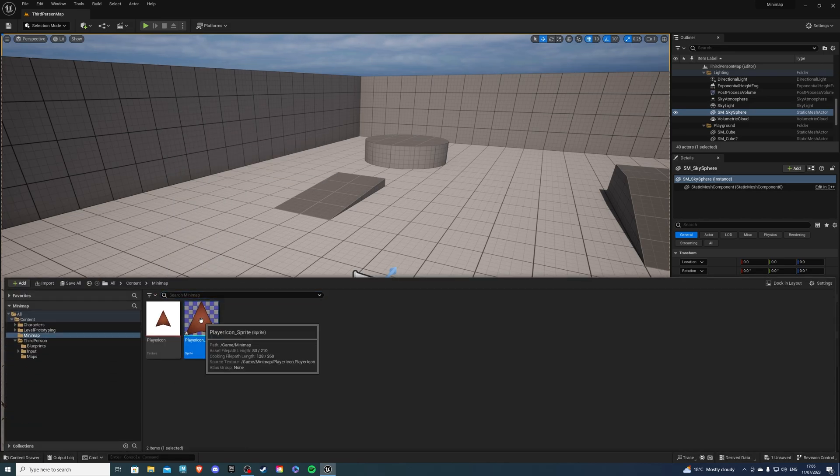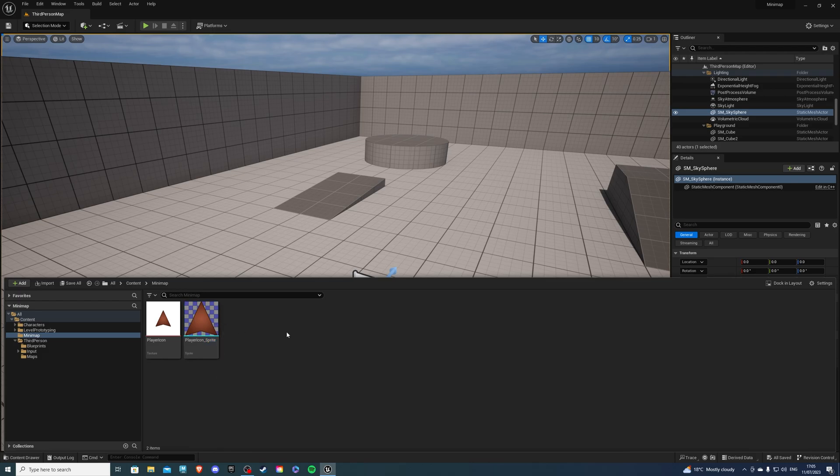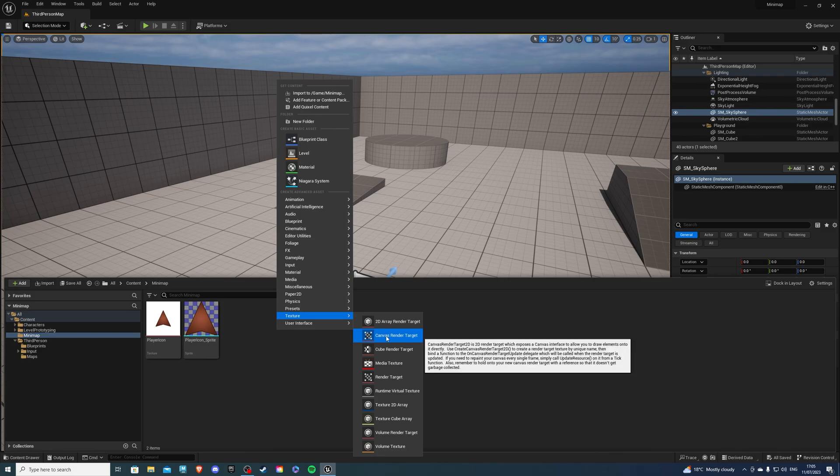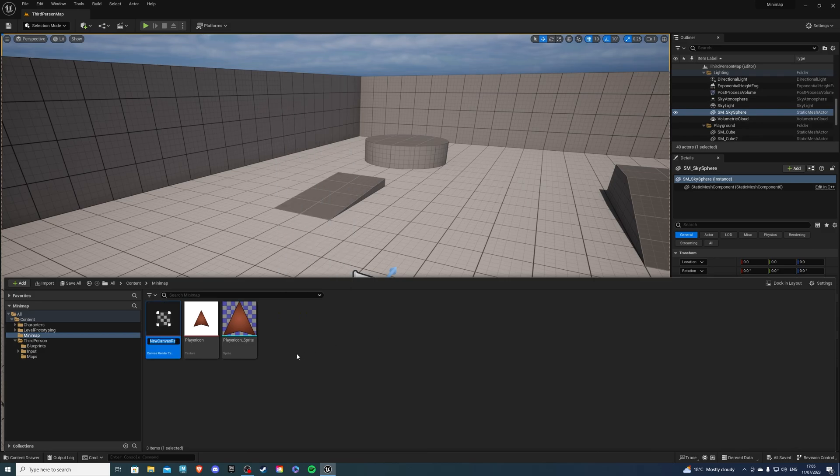We'll be using this form to represent the player on the minimap. So once you're in this folder, we can also right-click, go to Textures, and select Canvas Render Target. I'll rename mine to be minimap_target, but of course call yours whatever you like.